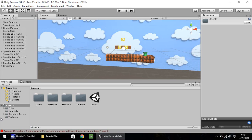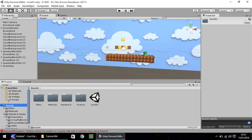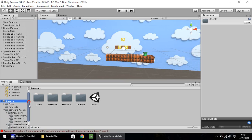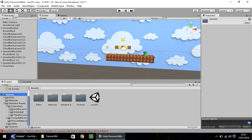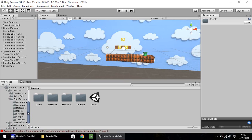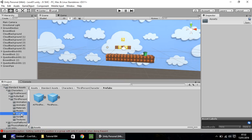After that's done, you'll have this folder here called standard assets. If you click the arrow next to it, you'll see a couple more folders appear. If you click on characters, you'll see even more folders appear. And then if you click here on third person controller, you'll see even more folders appear. The folder we want to use is something called prefabs.